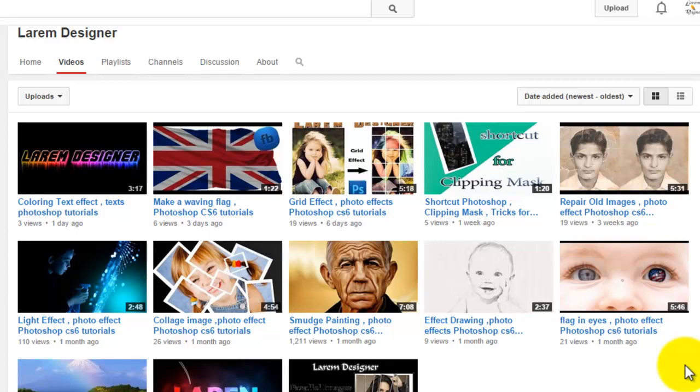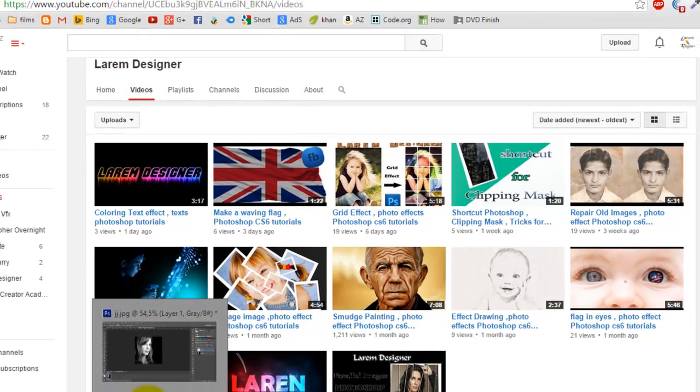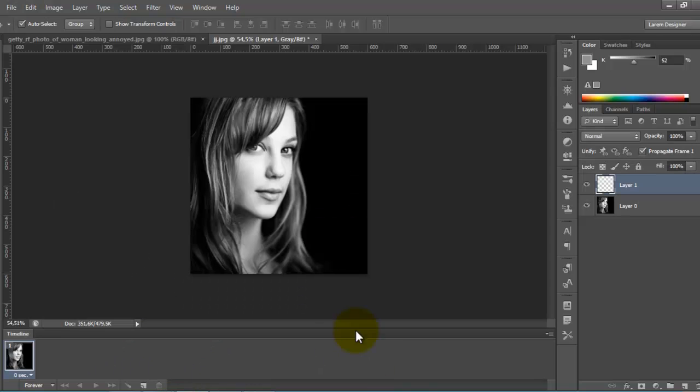Hello YouTube and welcome to my new tutorial with Larem Designer. Today I'll show you a solution for a problem in Photoshop. It's not a big problem, but it makes me crazy.